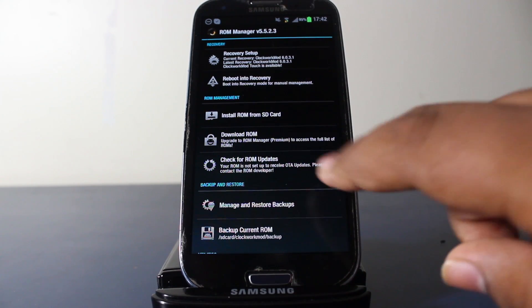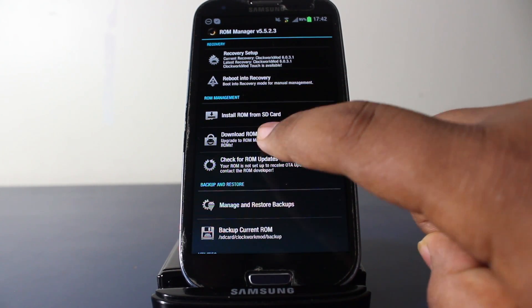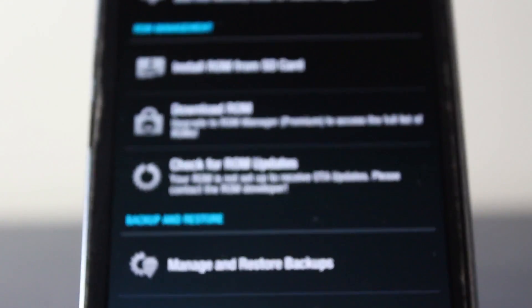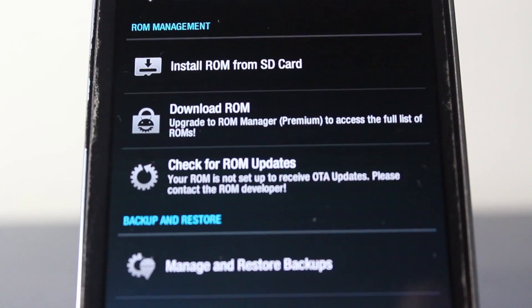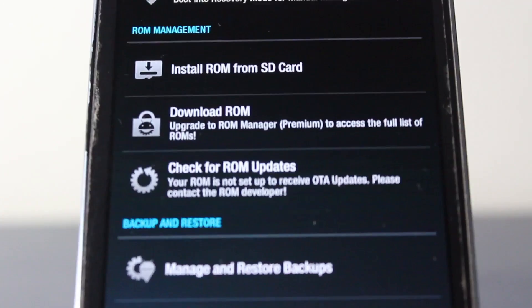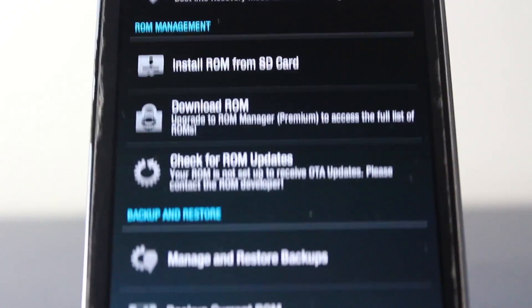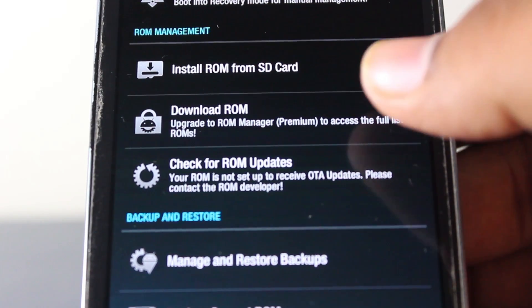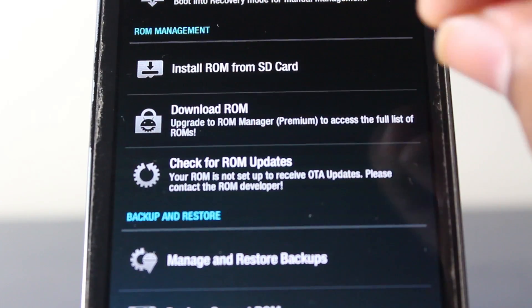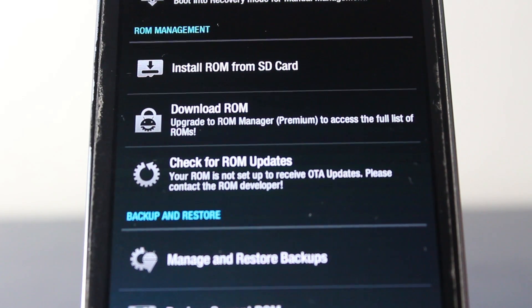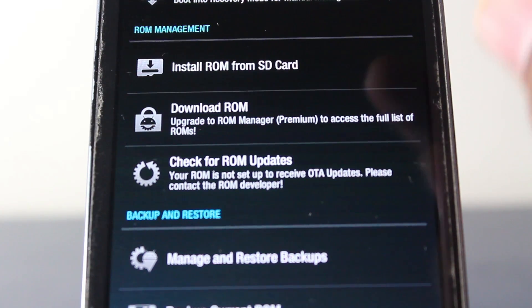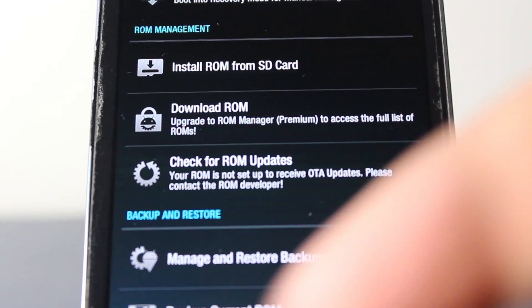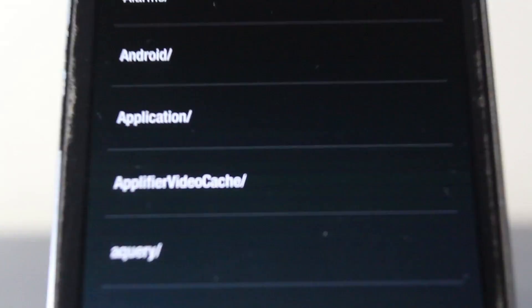As you can see, there's Install ROM from SD card, there's Download ROM, and Check for ROM Updates. Now what we have to do is if you have ROM Manager Premium, just go download and get the CyanogenMod 10.1 build. If you don't have premium, just download it from the website. So we'll go here.